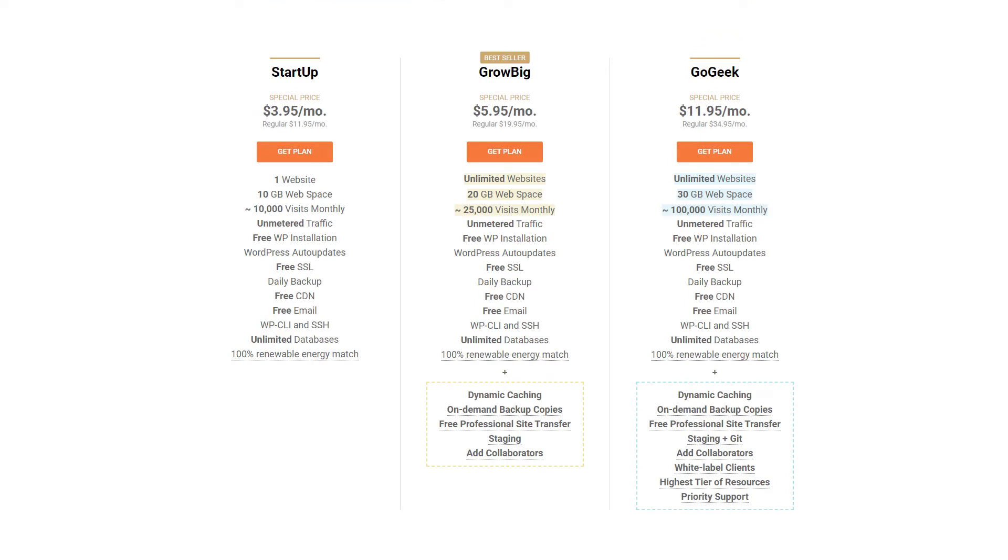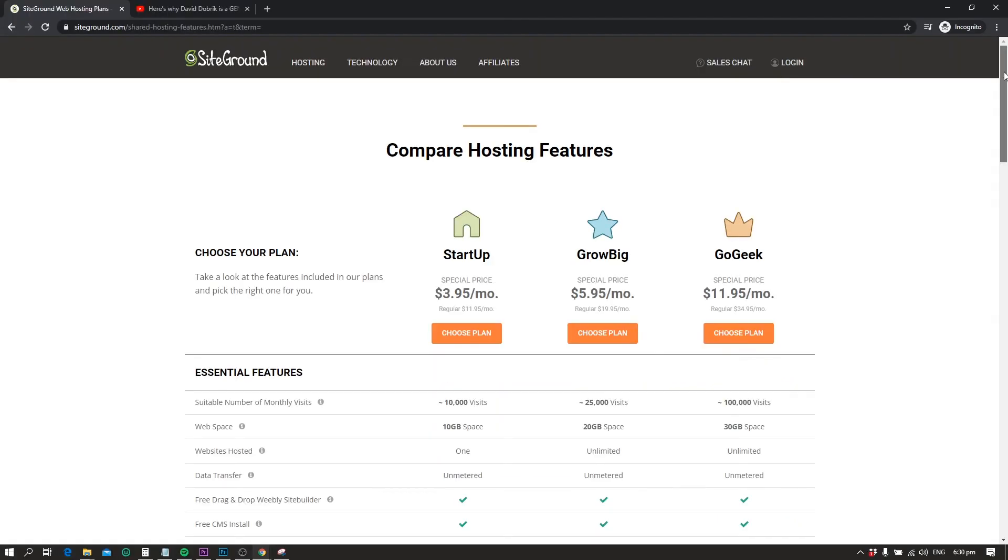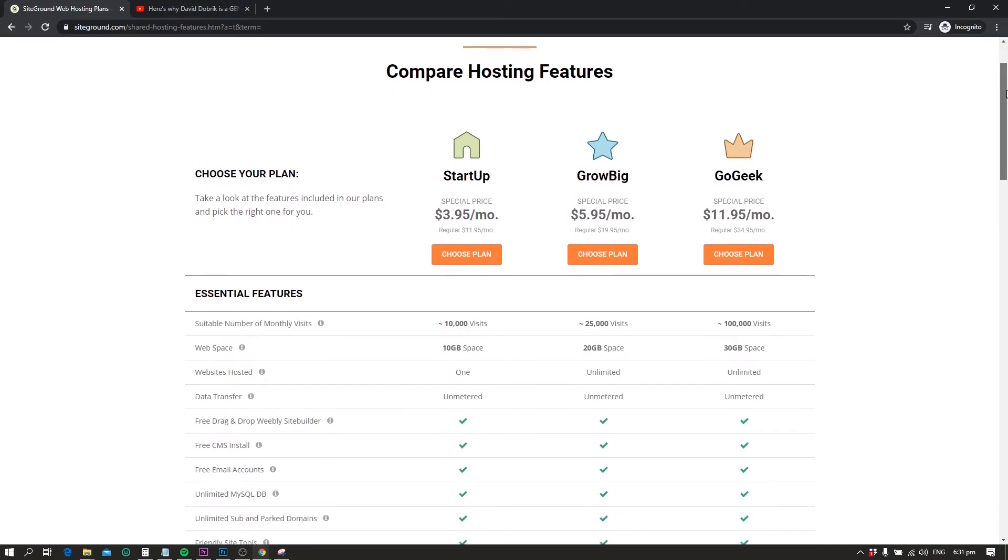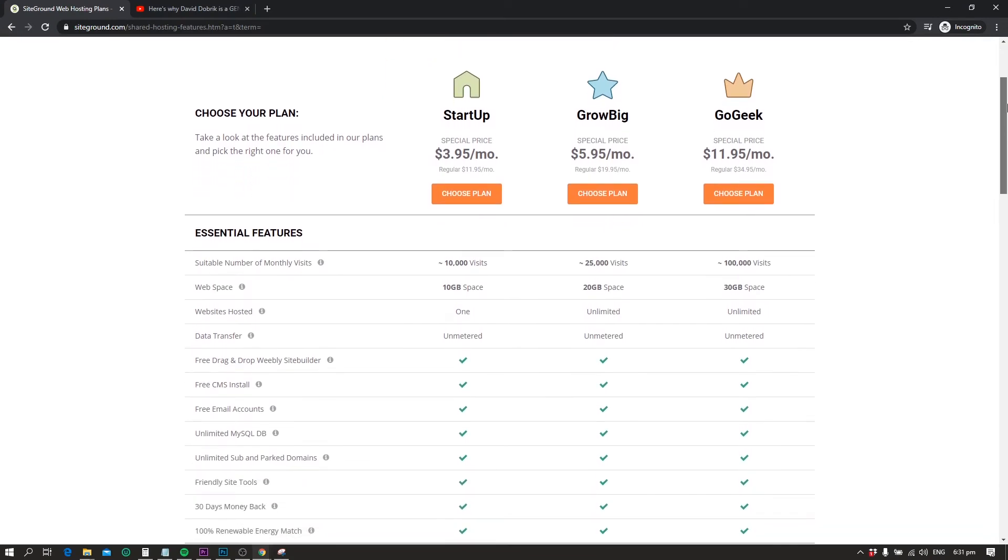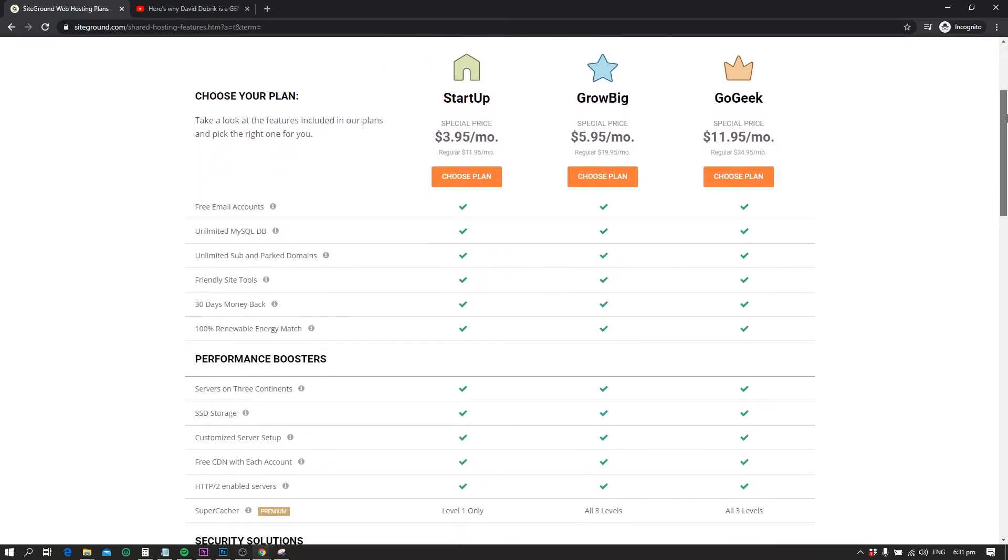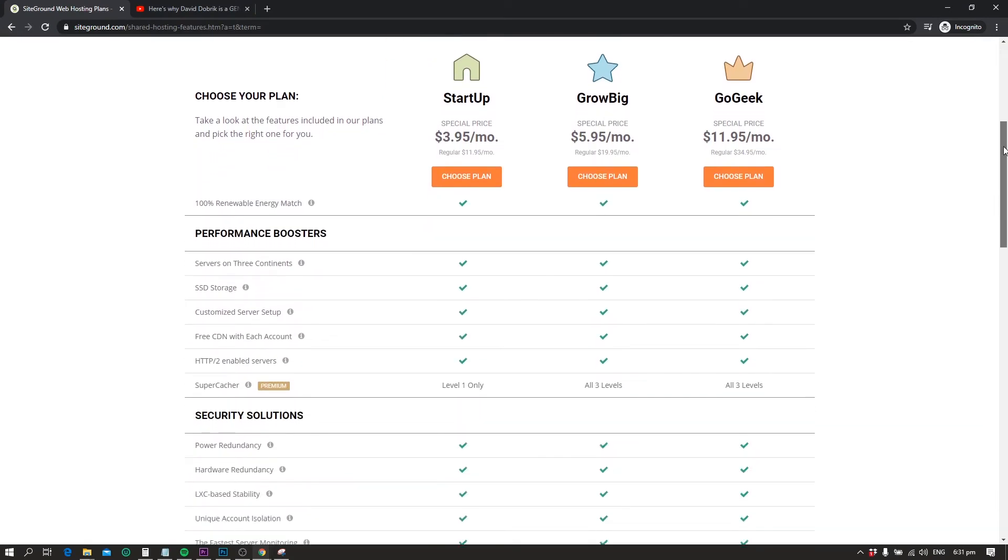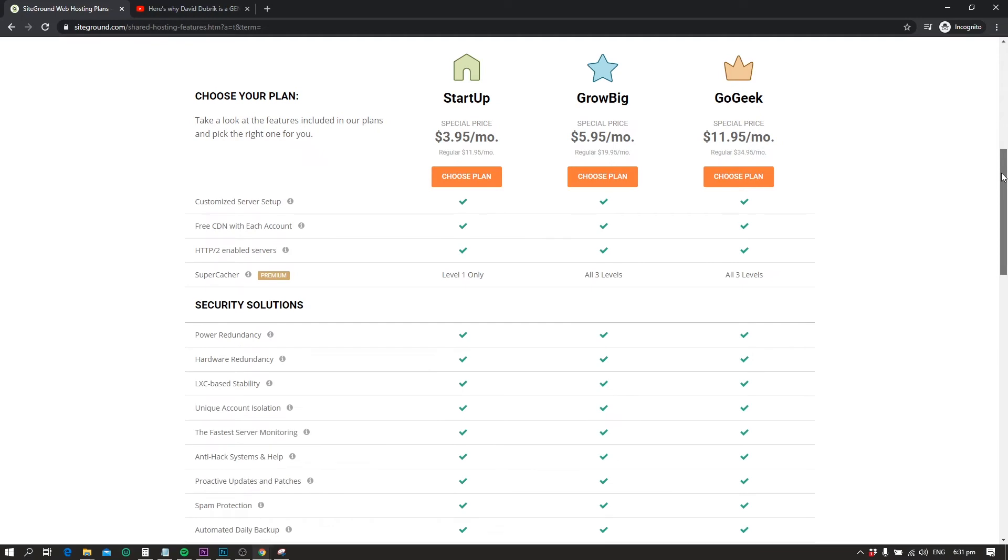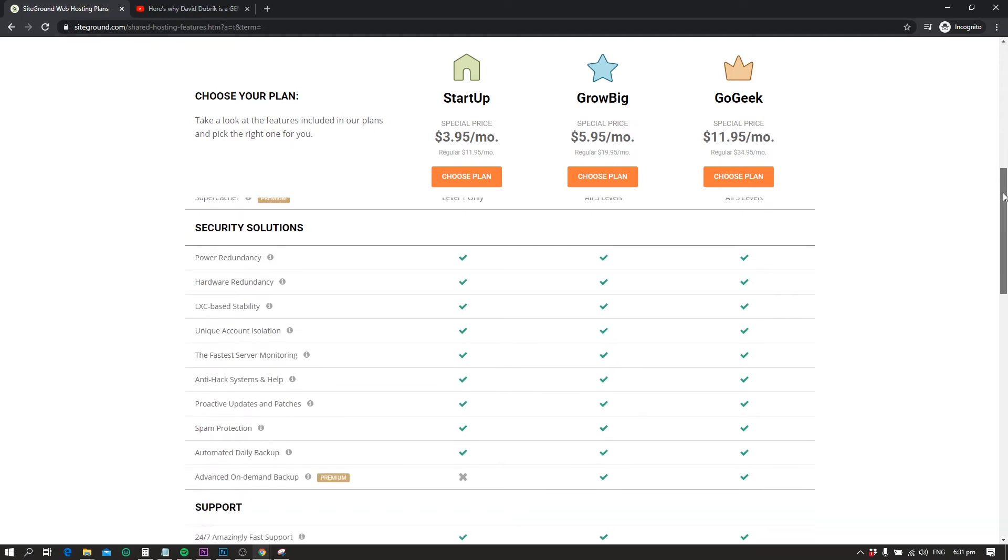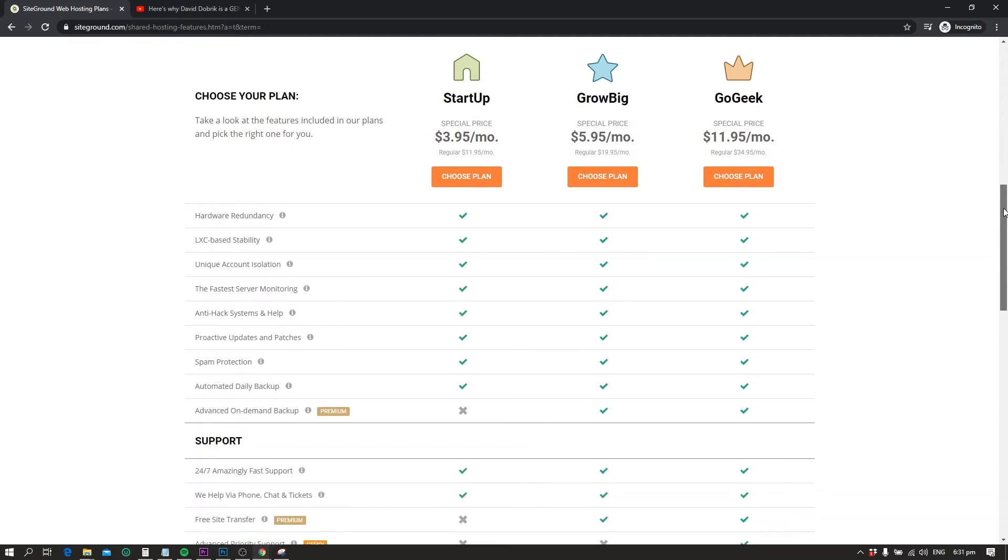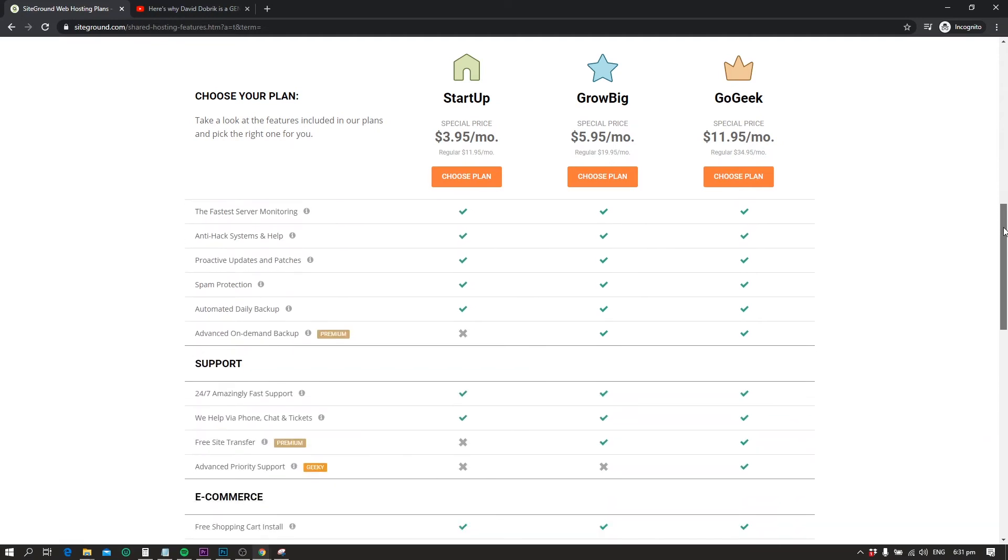Startup: This plan can easily handle the traffic up to 10,000 visitors per month. It can be a great fit if you're working on a sub-niche blog where the audience size has a limited volume.